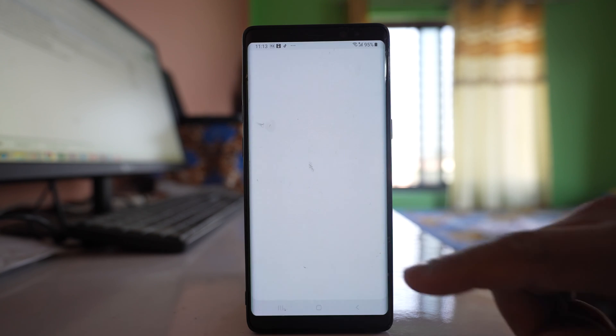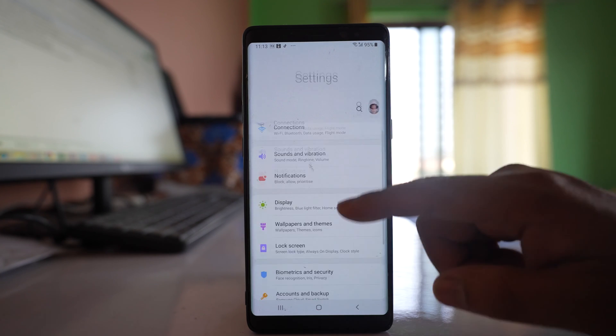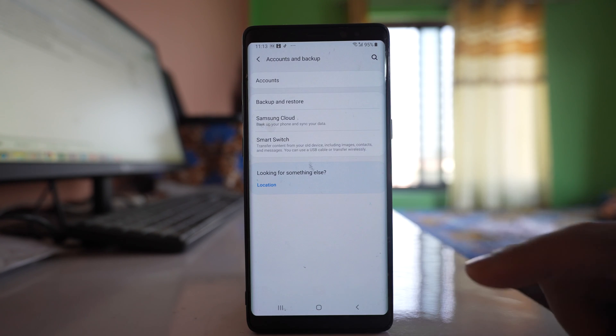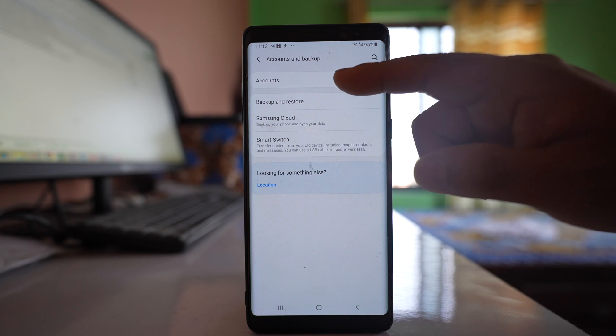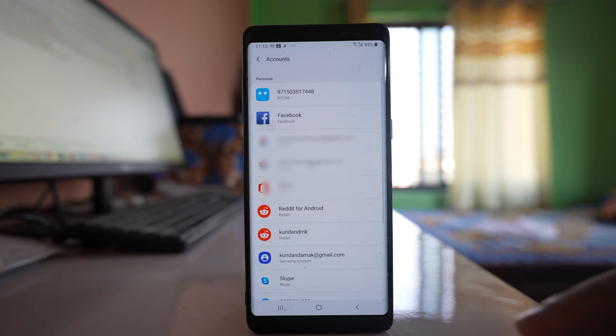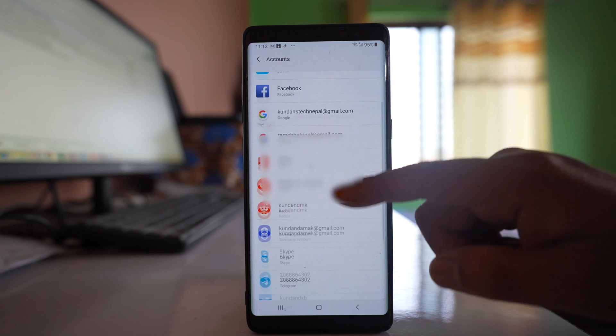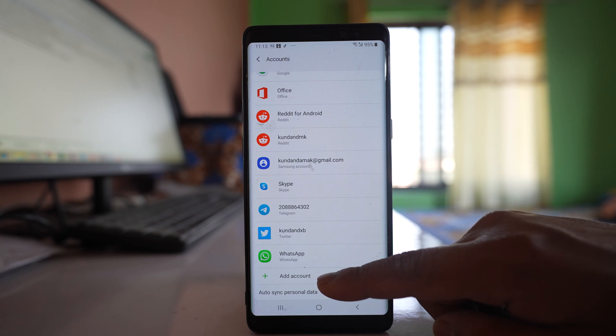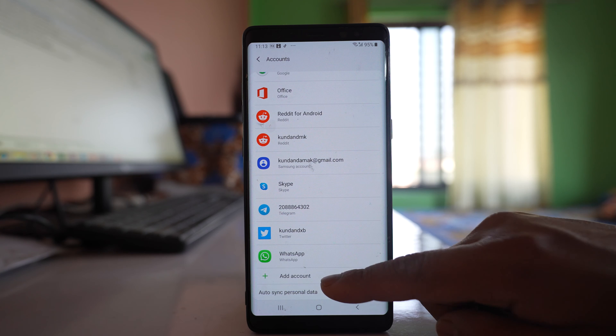I will go to Settings, then to Accounts and Backup, then Accounts, and scroll down to select Add Account.